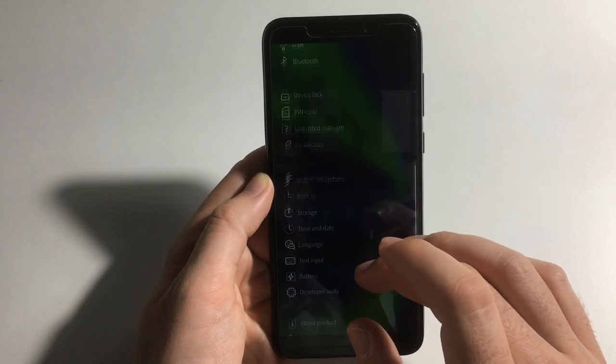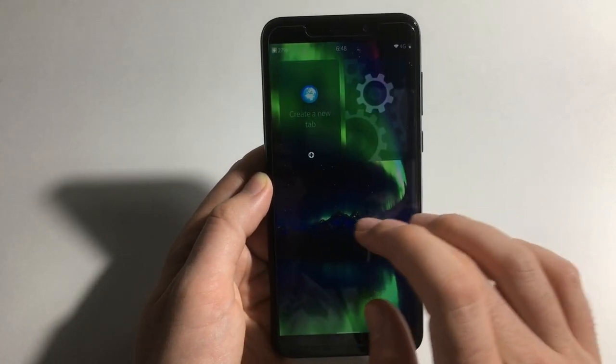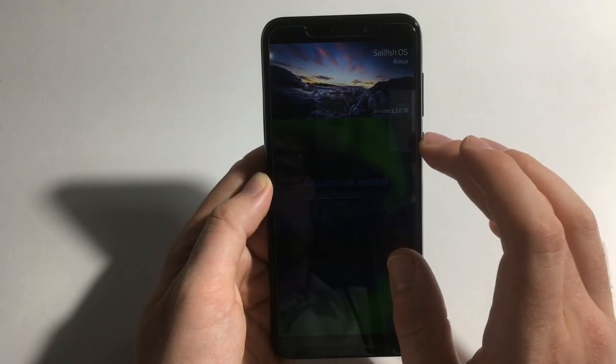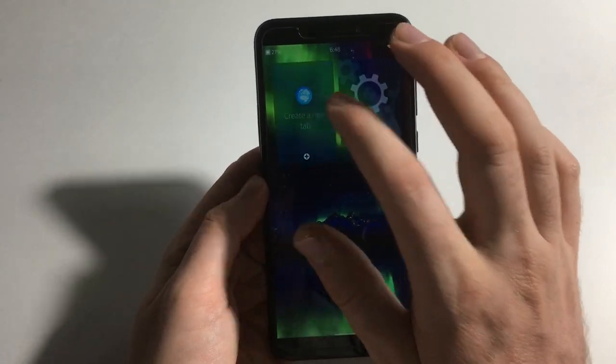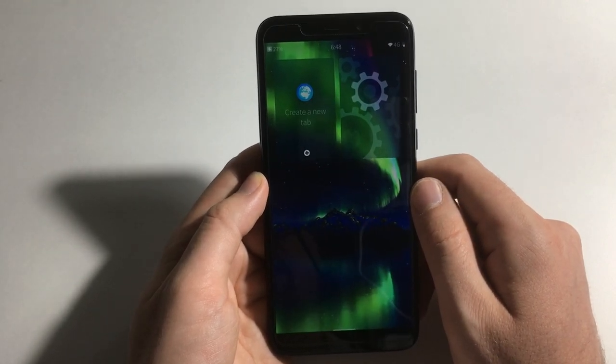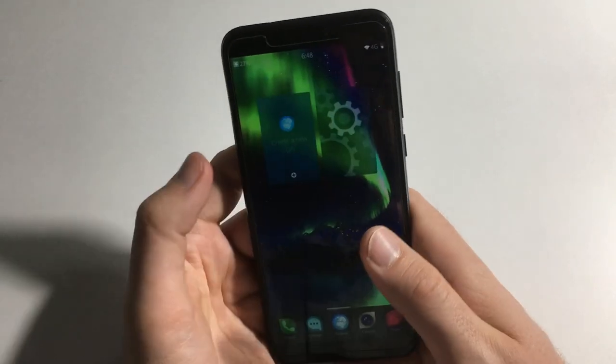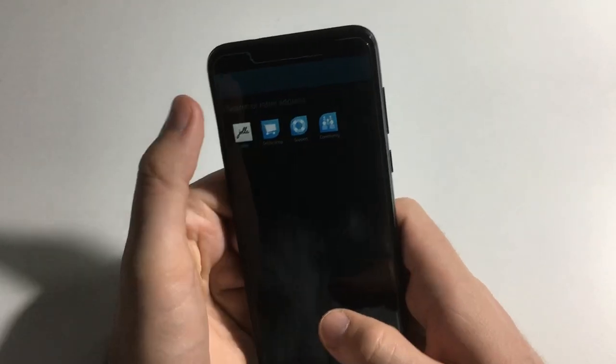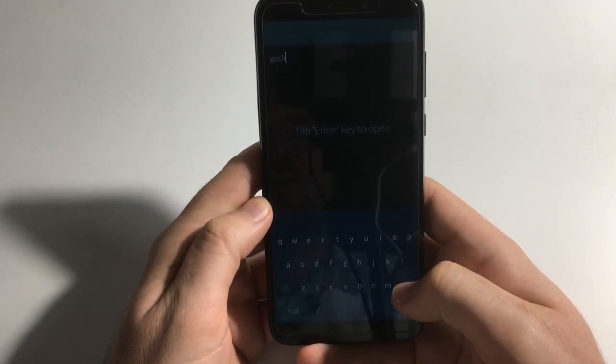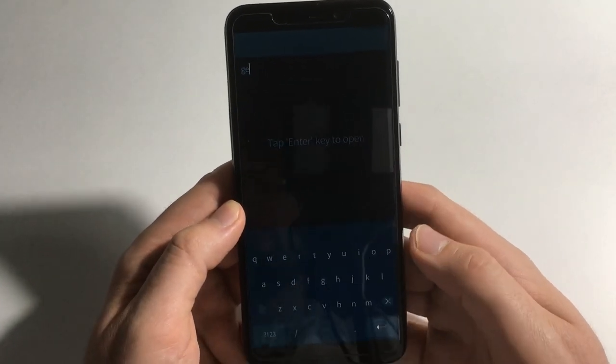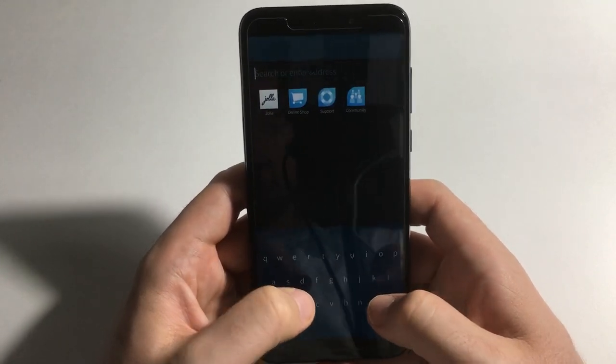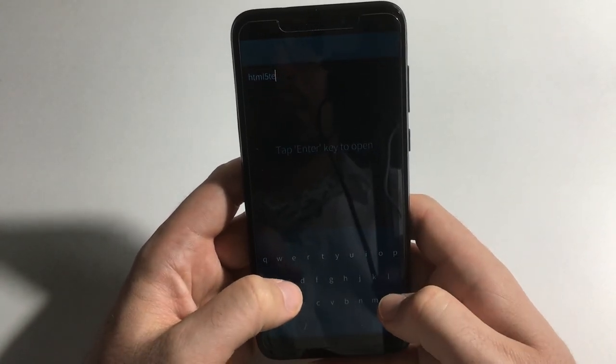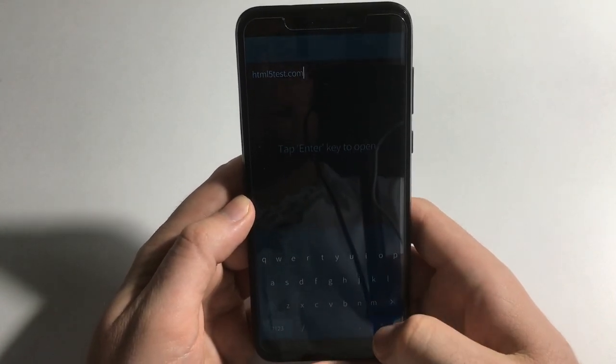So let's see, Sailfish updates. There was a version number, it's 3.3.0.16. And they have a newer version of their OS, 3.4.0.22 in early access currently, which is supposedly bringing a newer Gecko engine. And that is a Gecko 52, which as Gecko versions are the same as Firefox version, is plenty old. Current Firefox is version 81.